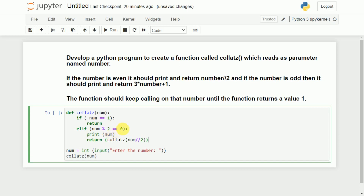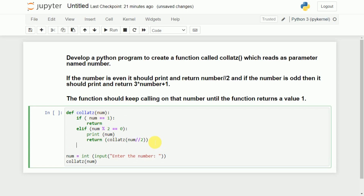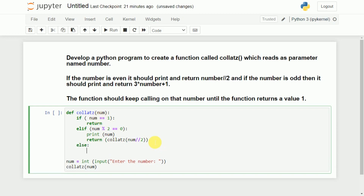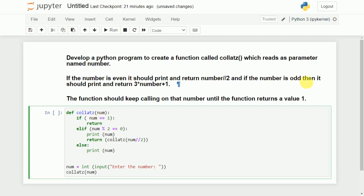Then we will return collatz(num // 2) — that is integer division. I am calling this recursively because the same function should be called unless and until we get number == 1. Then I will write the final else block: else print(num). If it is odd, we need to print it and then return 3 * num + 1.